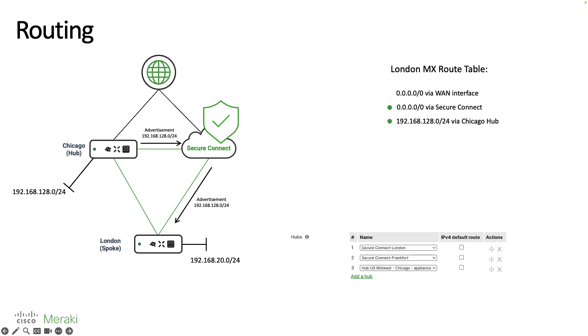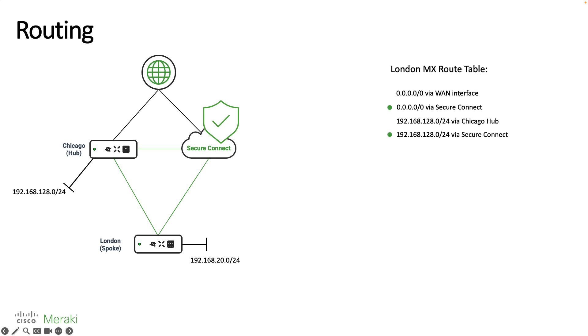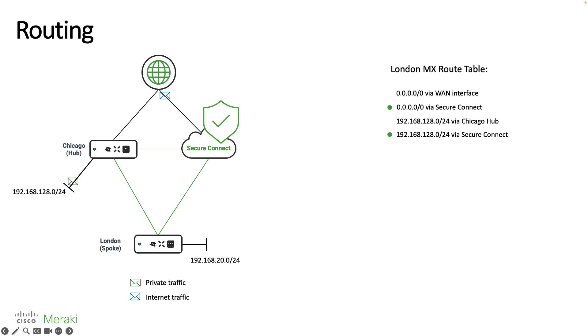Since the London branch has now learnt about the 128 network through two different paths the tiebreaker becomes which hub is listed higher in the dashboard configuration. As of right now the SecureConnect data centers are listed at the top so this route becomes active and we'll start to see all of that traffic go directly to SecureConnect first.